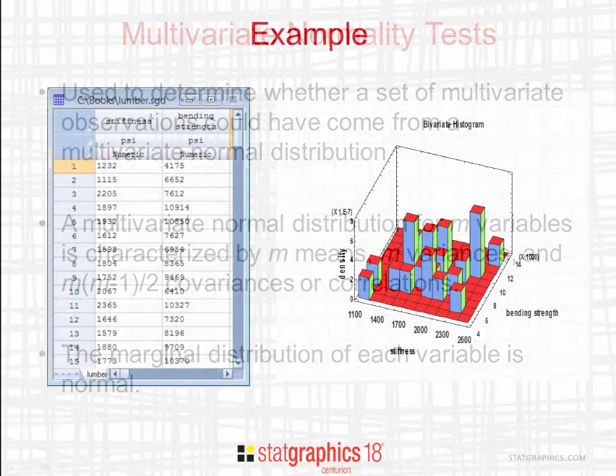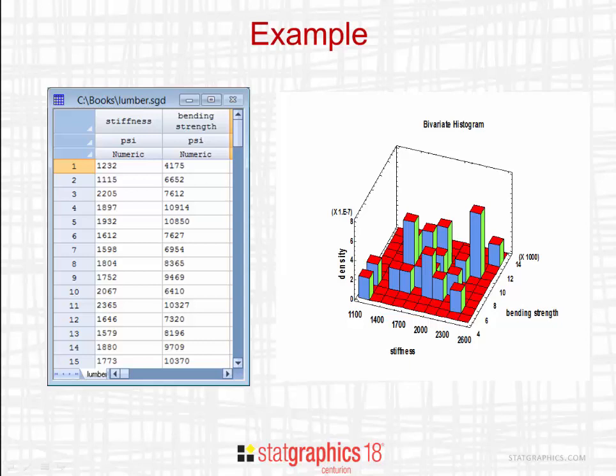As an example, you see here measurements taken on pieces of lumber. Measurements were made of both the stiffness and the bending strength. You'll notice if you look at the bivariate histogram that there's a sense of positive correlation between those two variables.